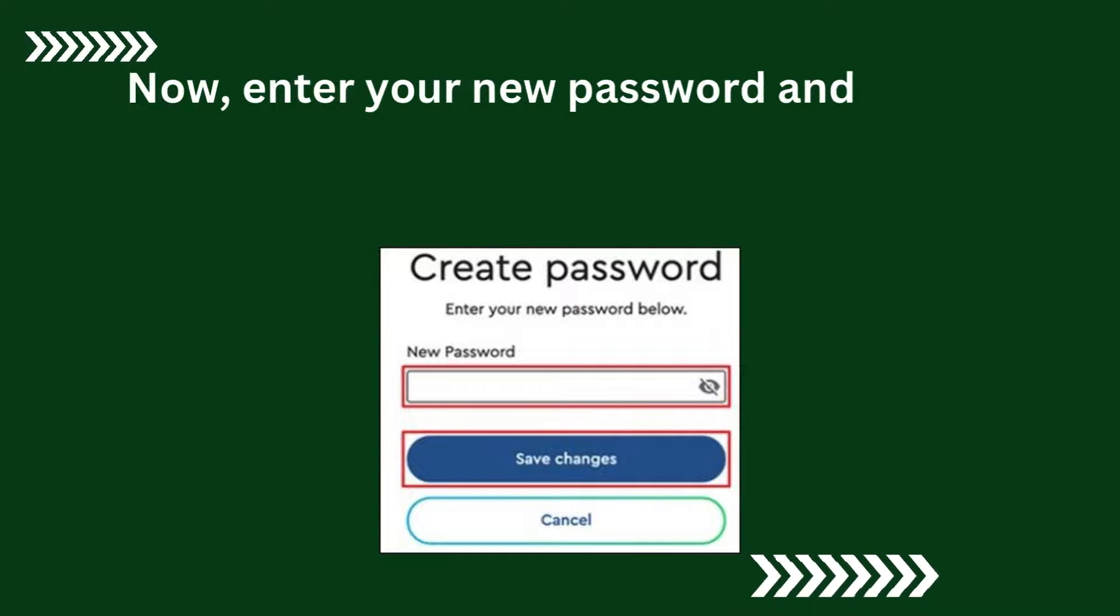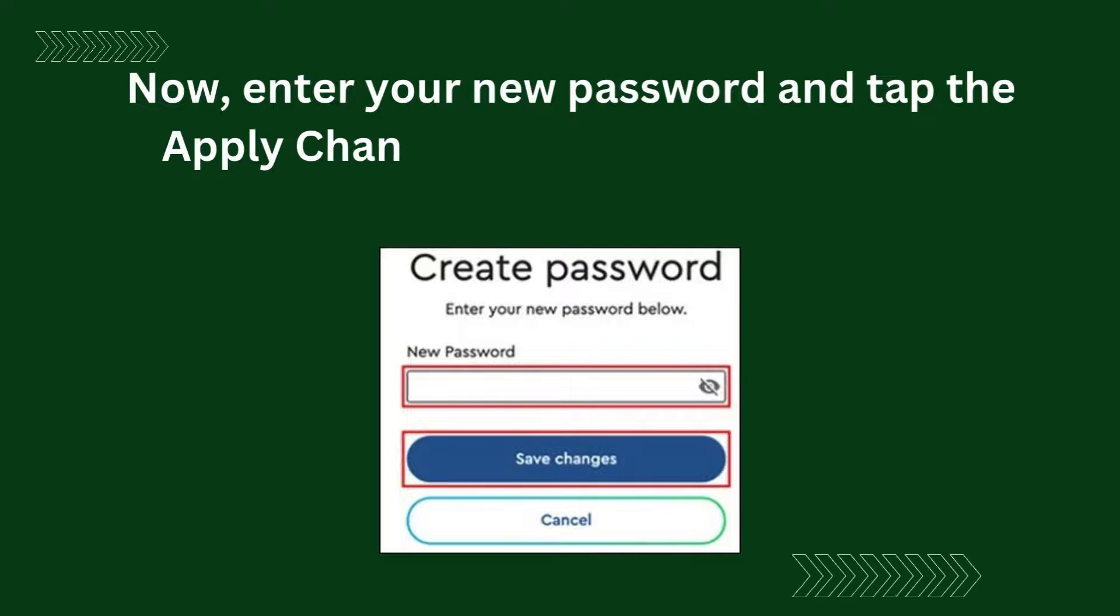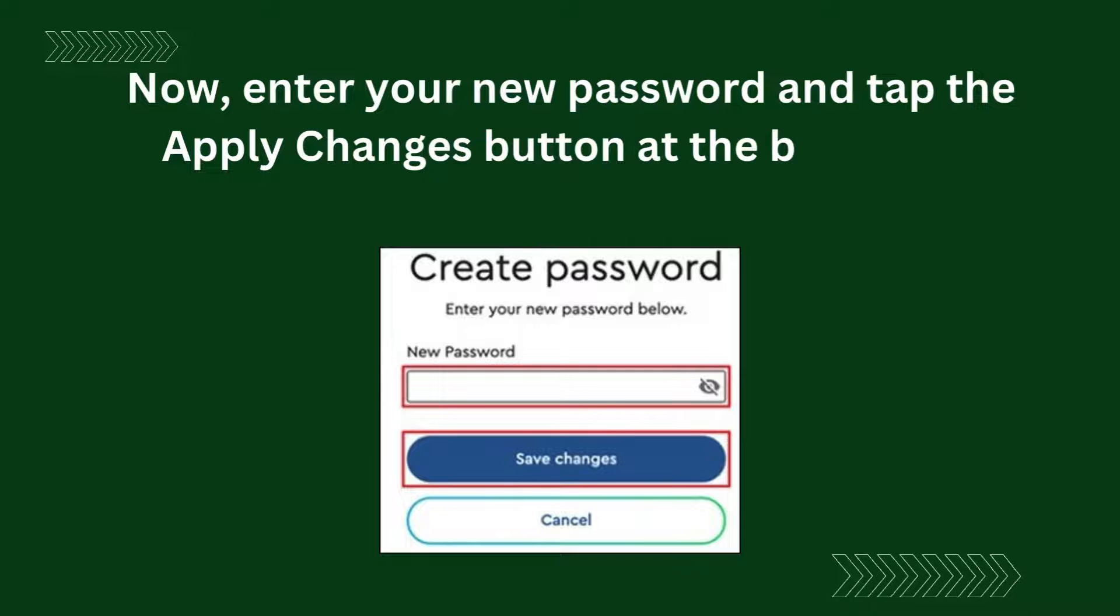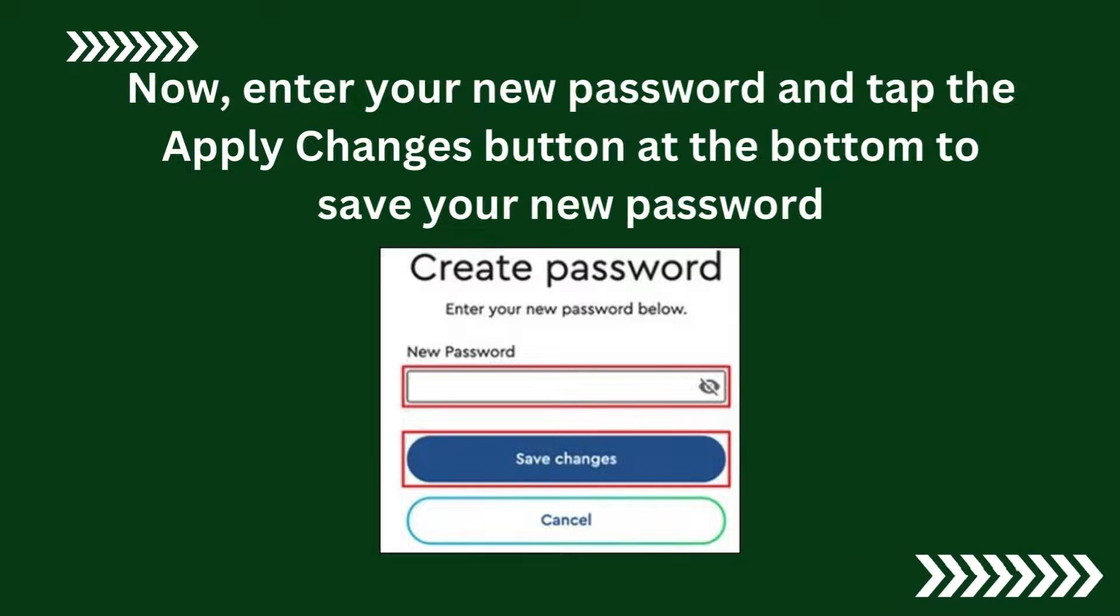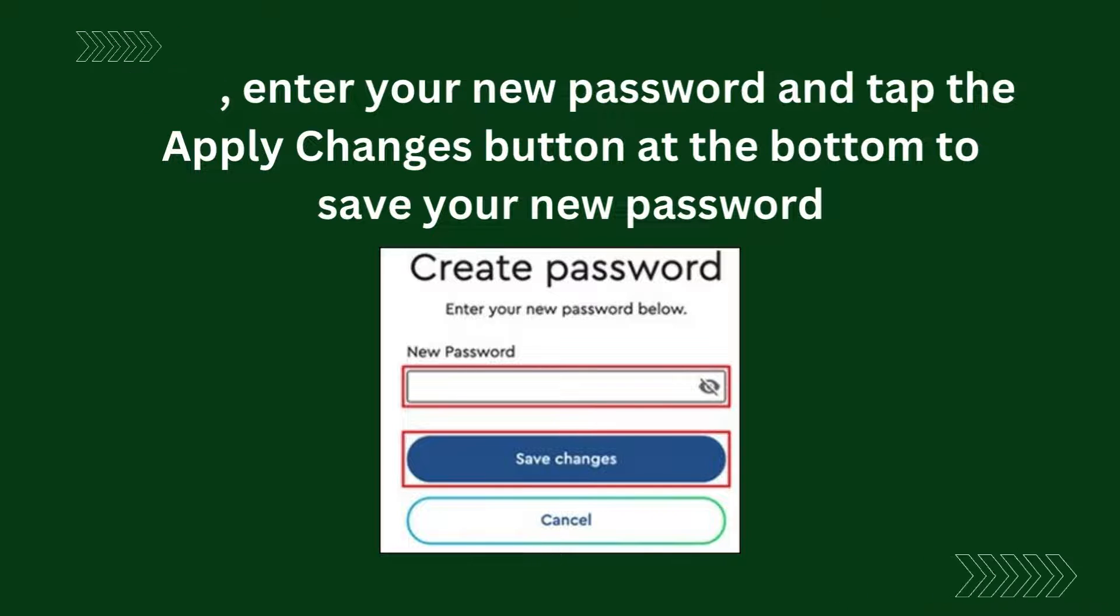Now, enter your new password and tap the Apply Changes button at the bottom to save your new password.